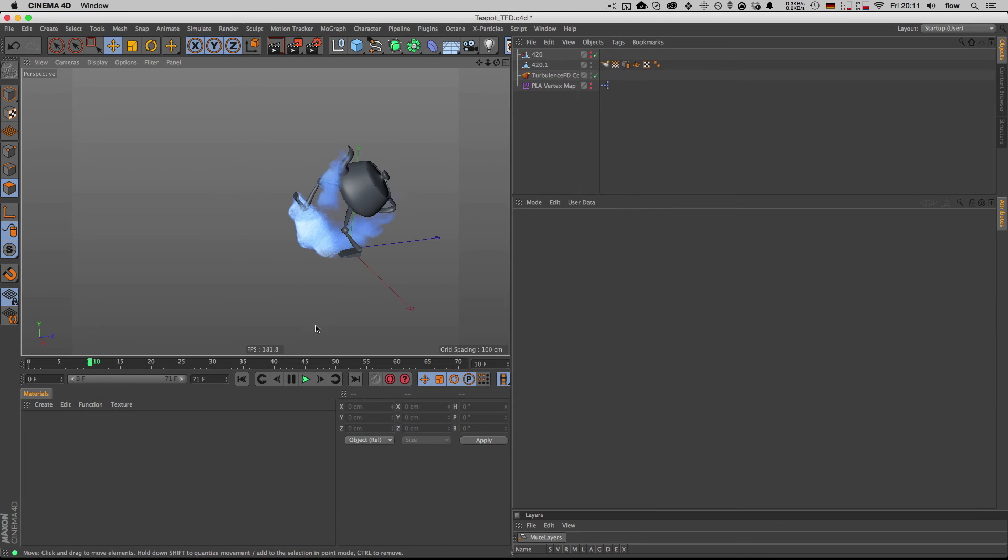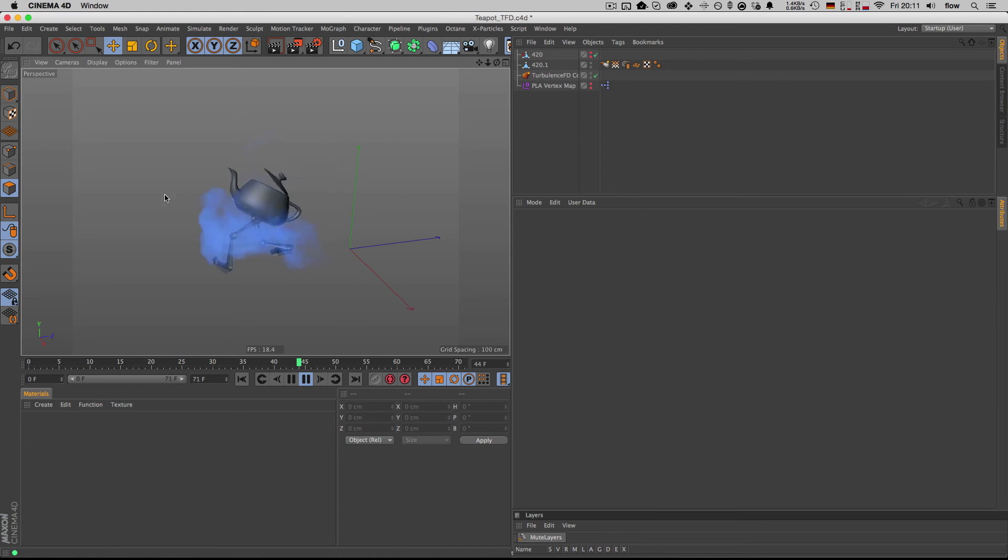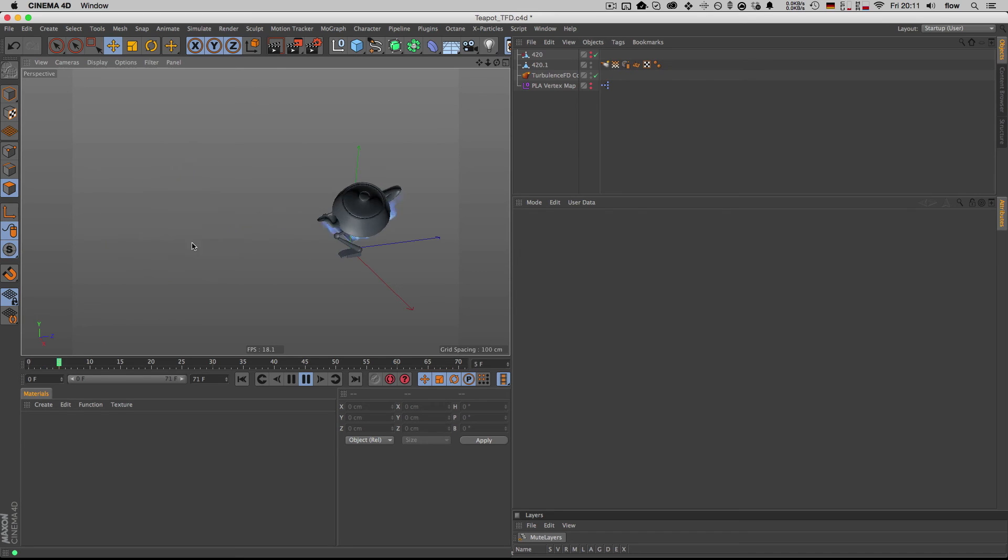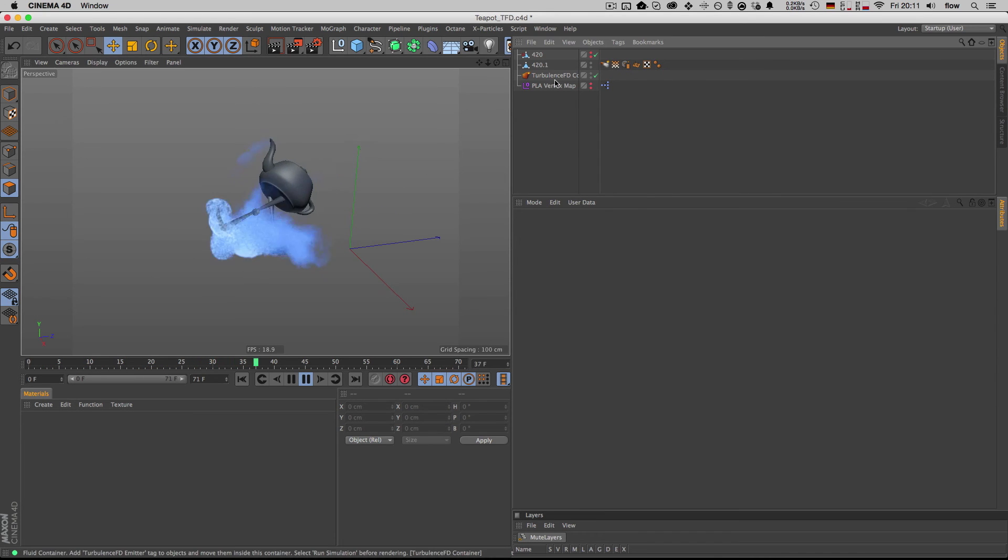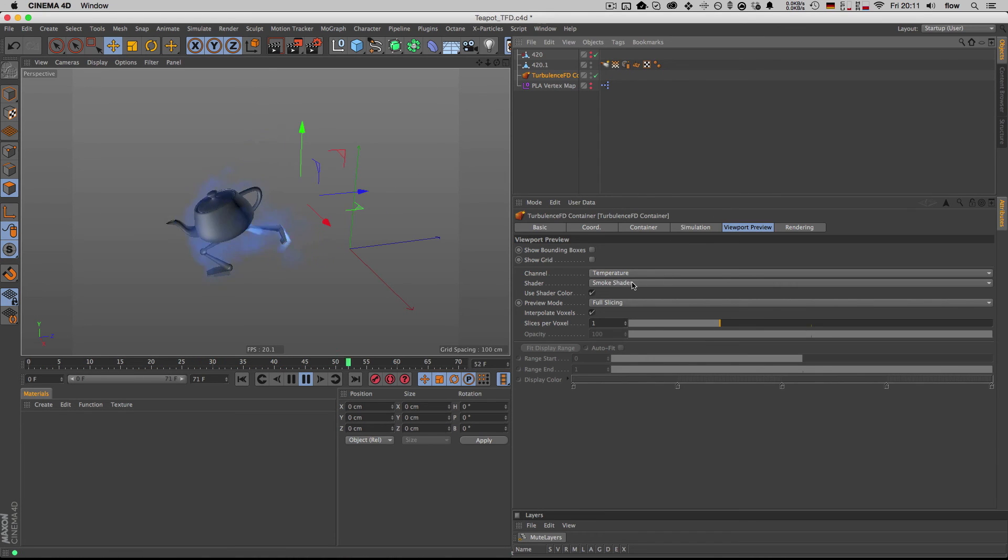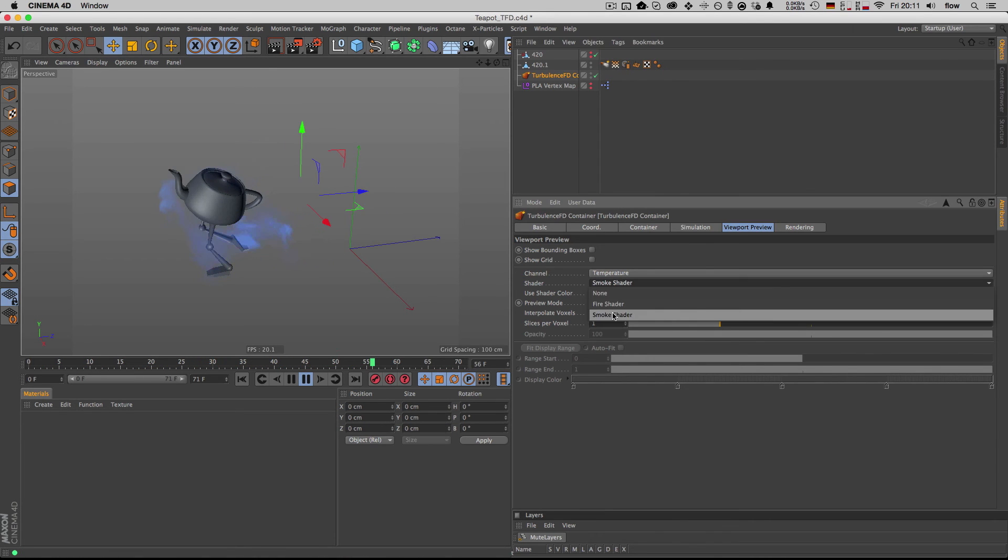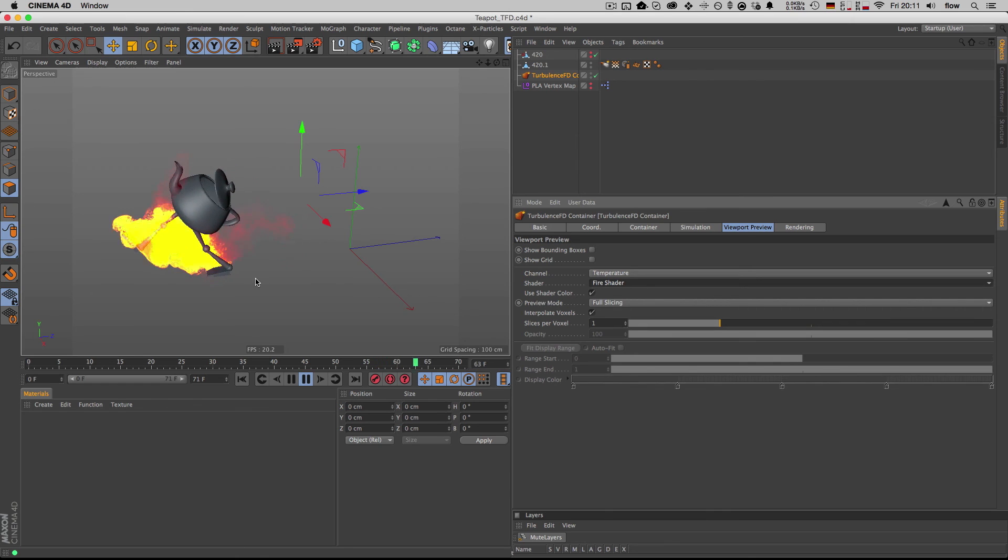Or of course, you can drive Turbulence FD with it and generate this smoky stuff going on, or maybe some fire even.